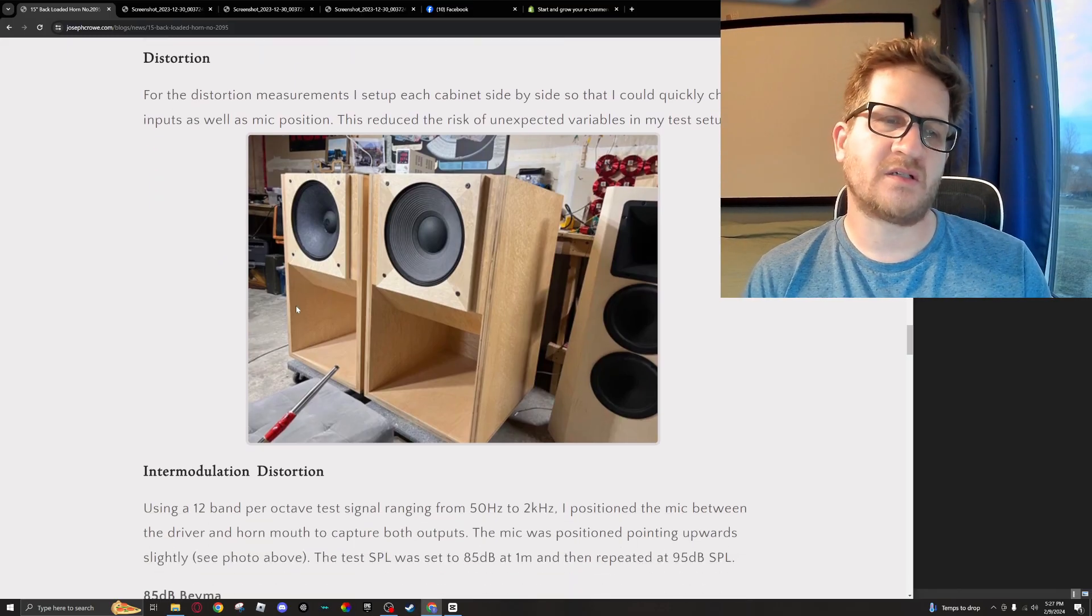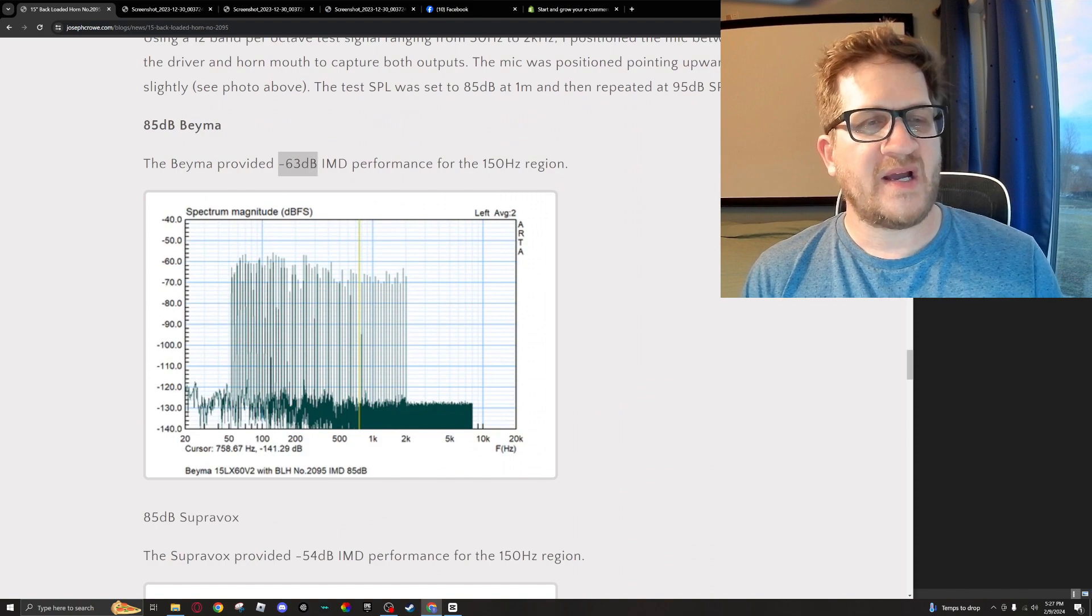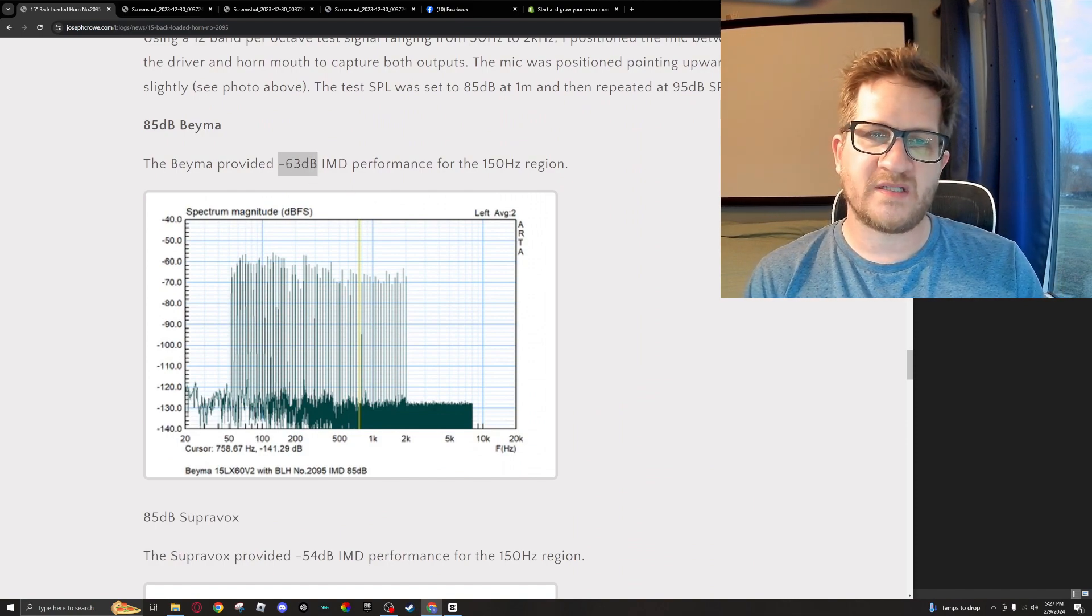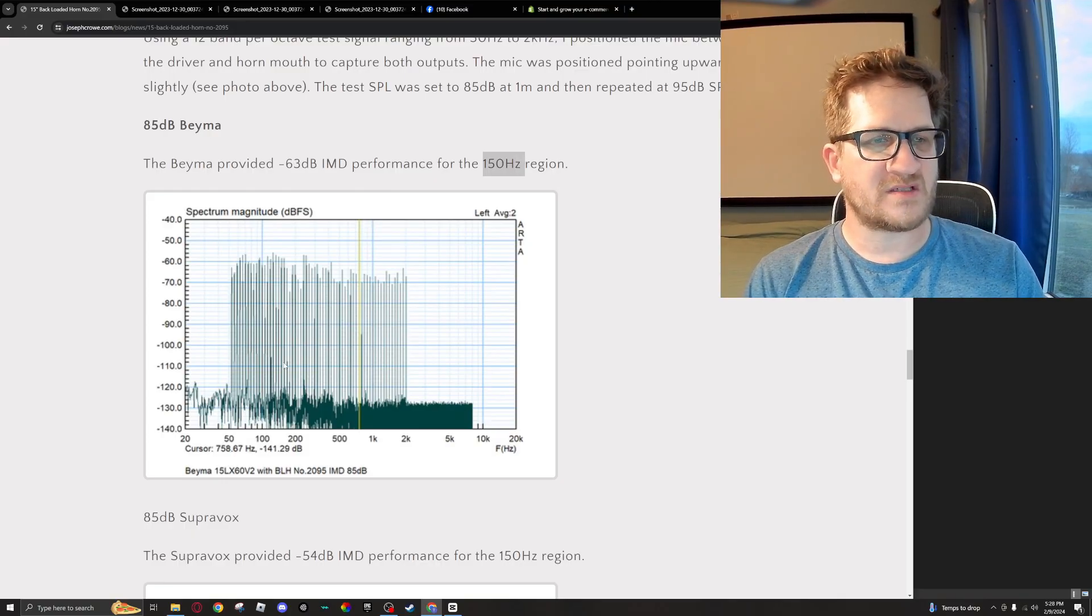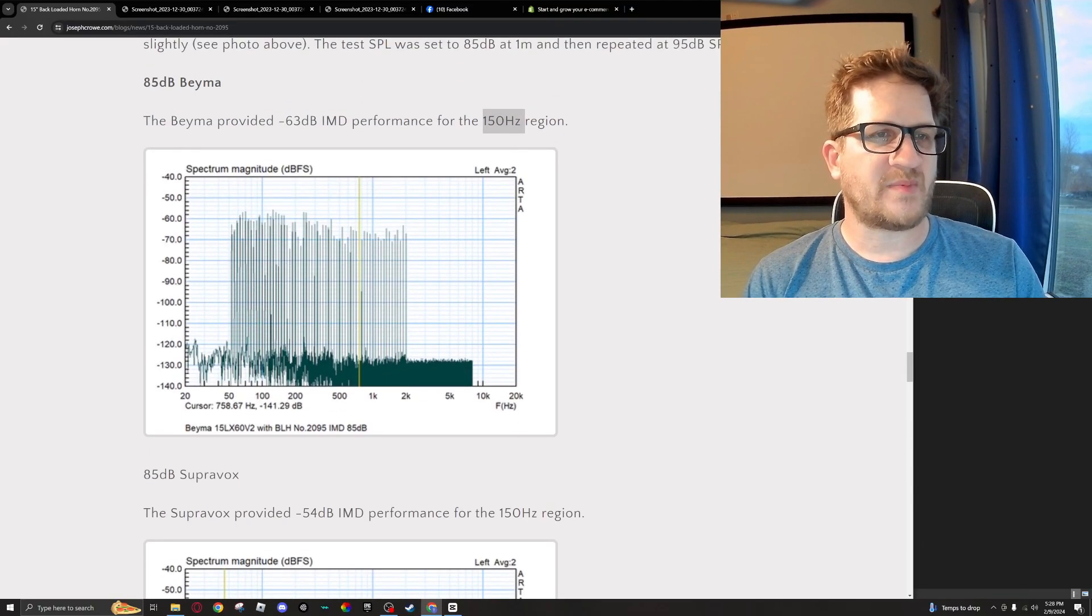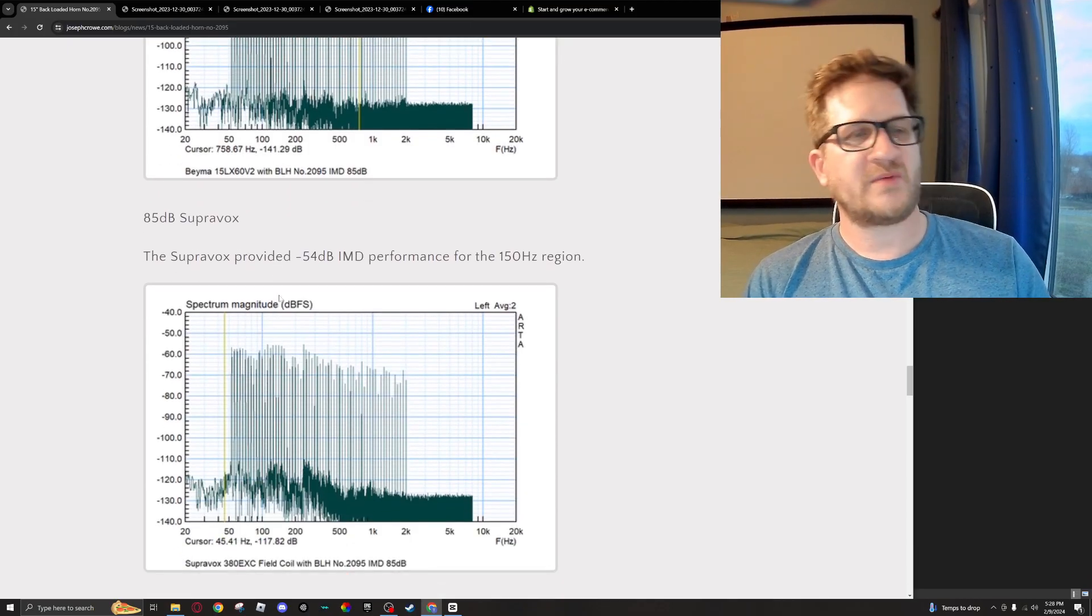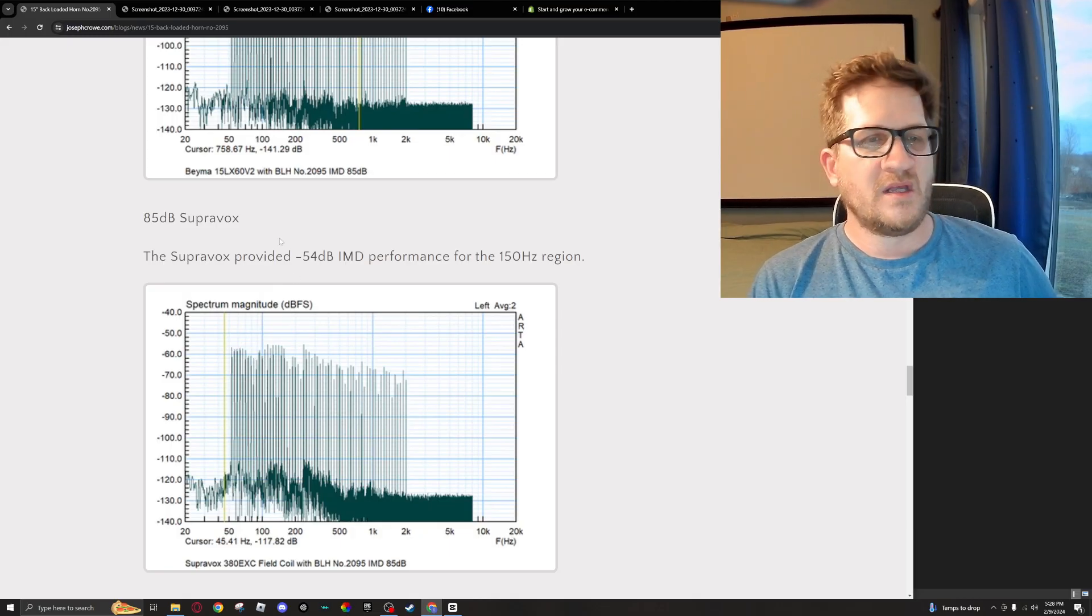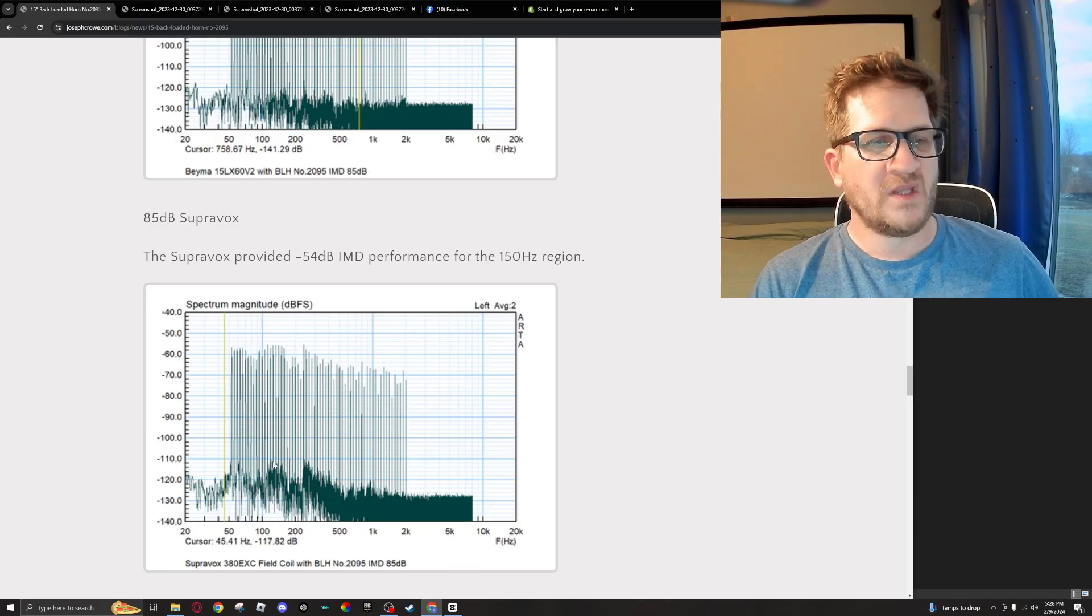So looking at distortion, the BMS has minus 63 dB intermodulation distortion performance for the 150 Hertz region. You can see here at around 150 Hertz, if we can count, it's about minus 63 dB. Now when we move to the Supervox, we actually see significantly increased distortion—9 dB higher distortion for that particular region. You can see here how the distortion is quite a bit higher compared to the BMS.